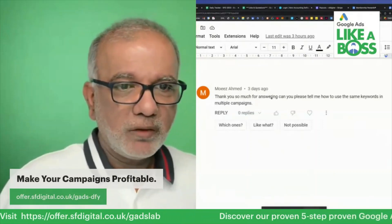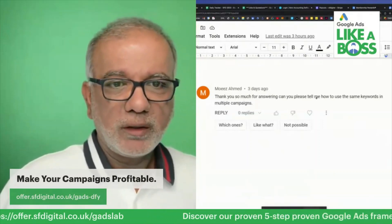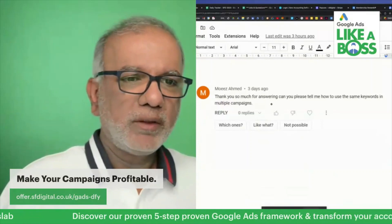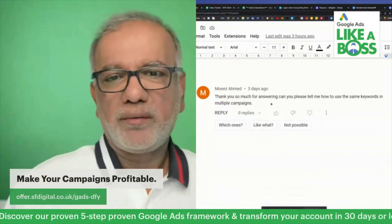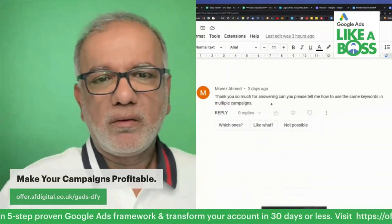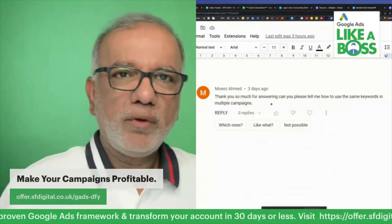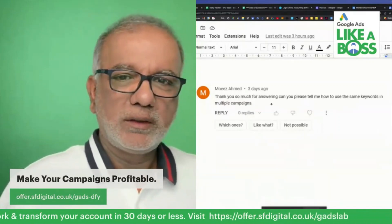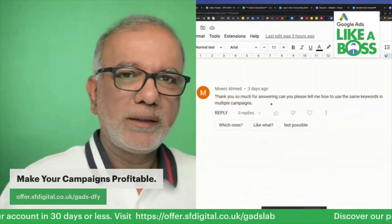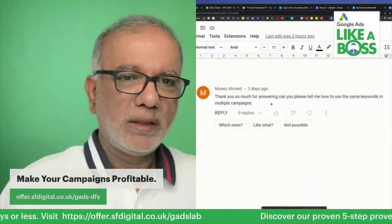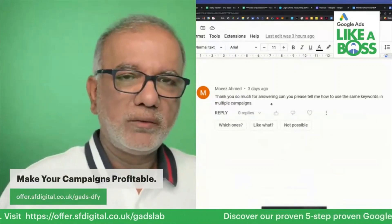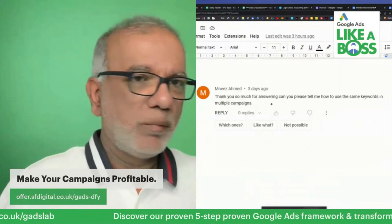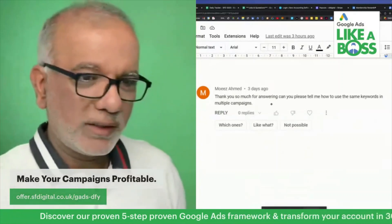Hi Moise, thank you so much for answering. Can you please tell me how to use the same keywords in multiple campaigns? Why would you want to do that? These keywords are going to compete against each other. I don't see any reason why you should have the same keywords in multiple campaigns.